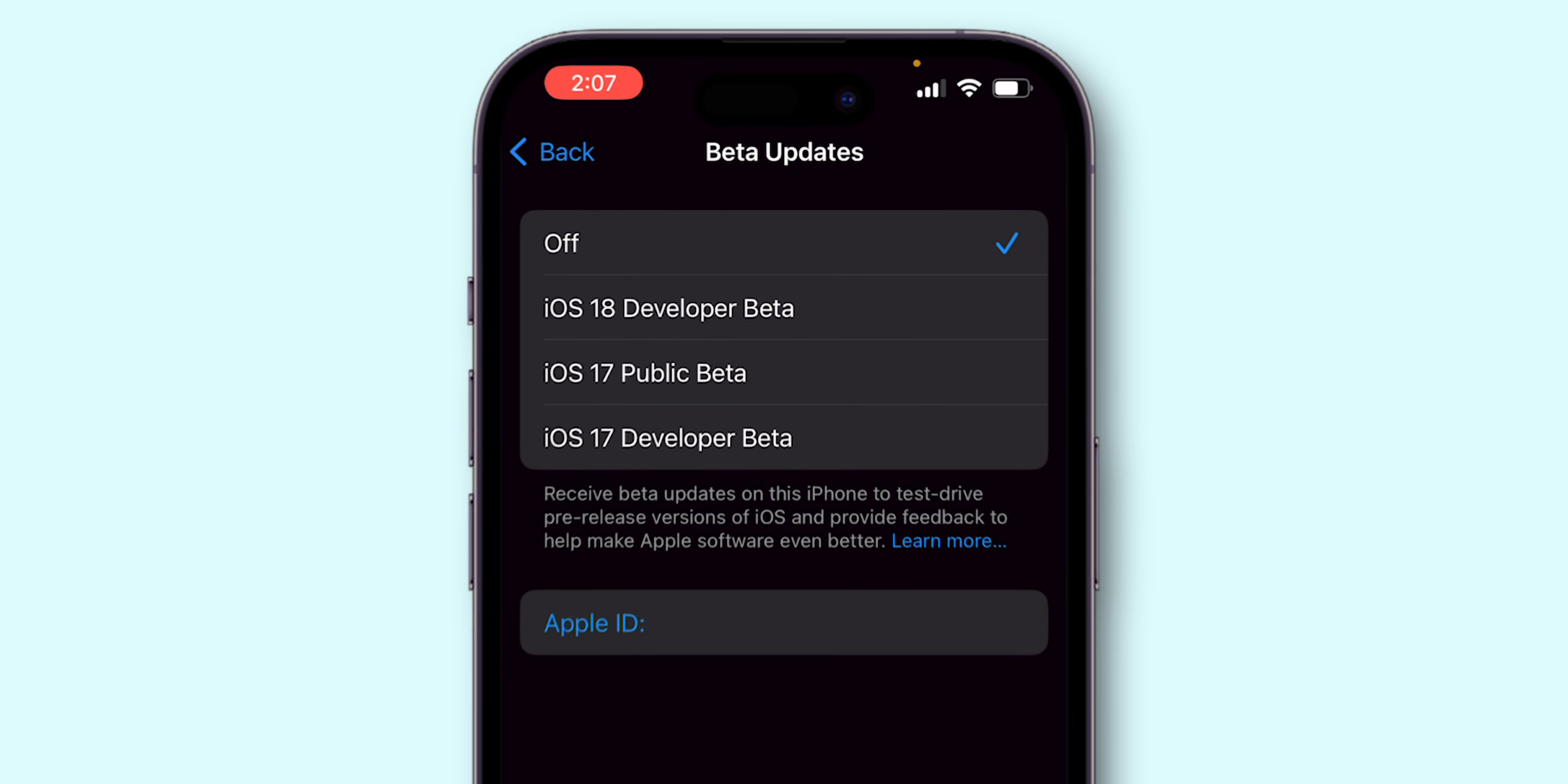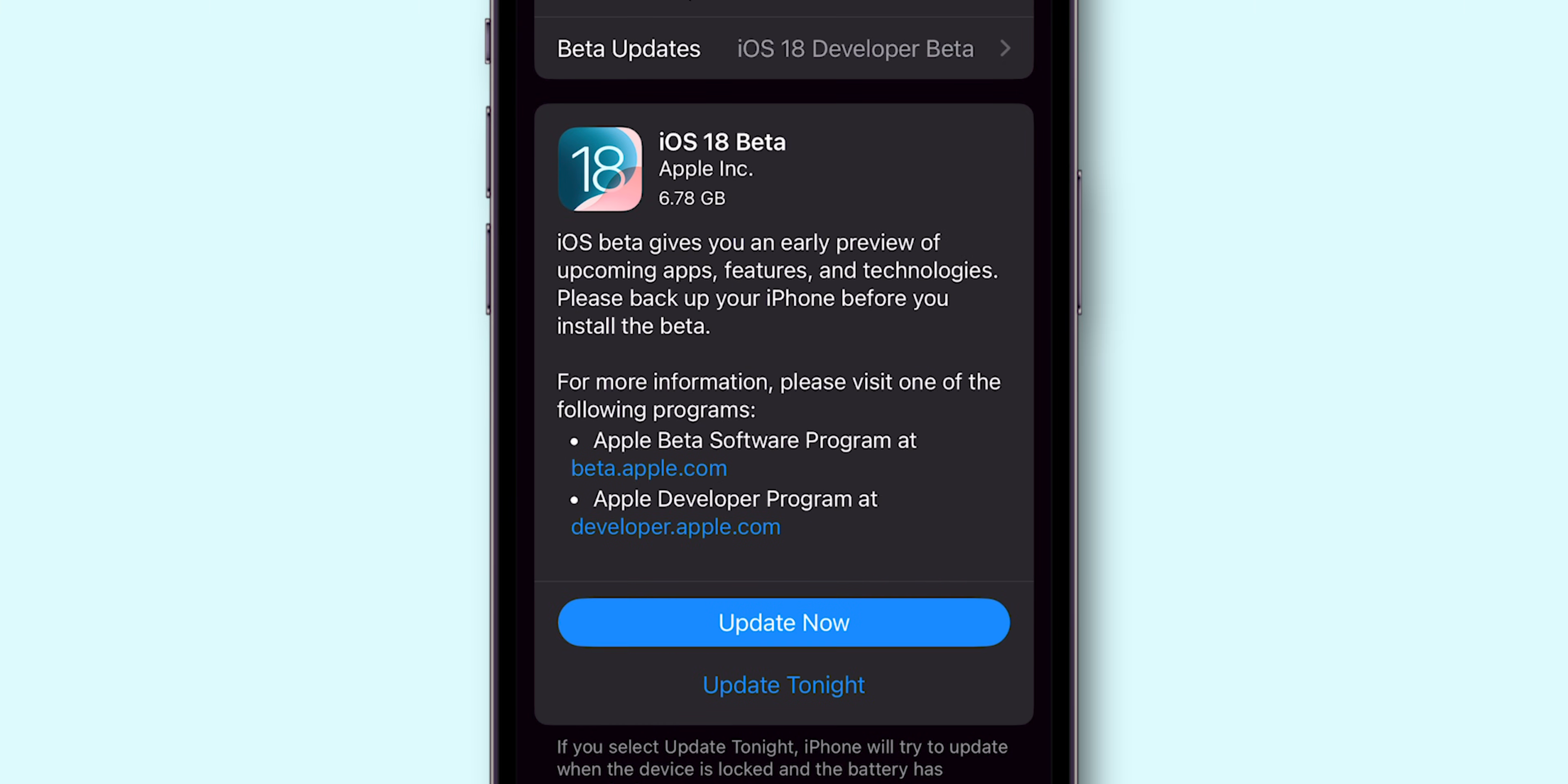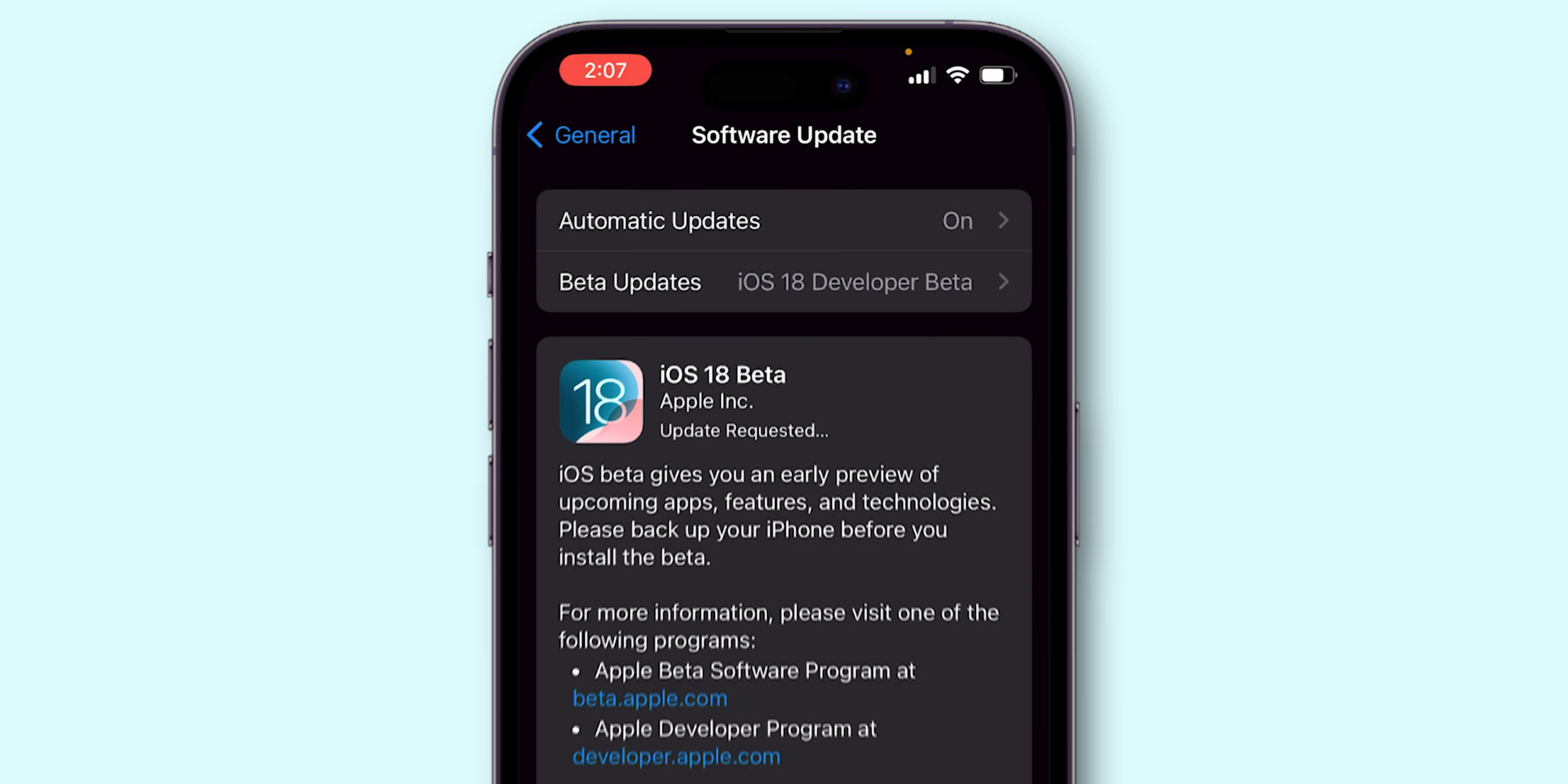Choose iOS 18 Developer Beta. Then, go back to the Software Update page. Click on Update Now. Enter your passcode, and the software starts downloading.